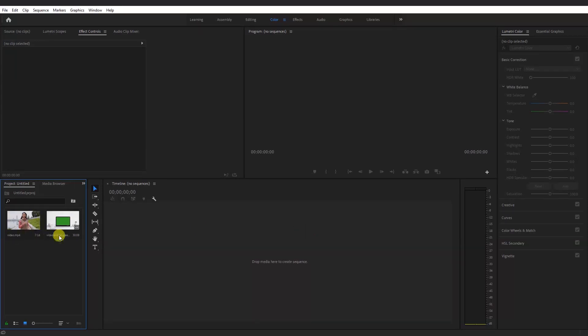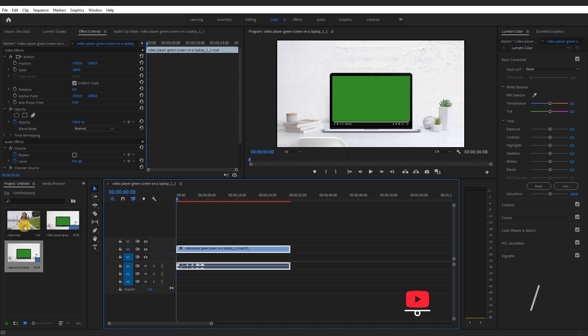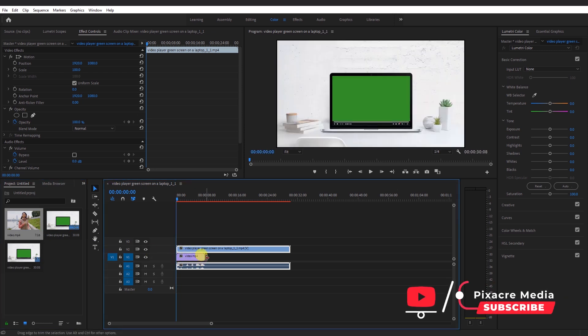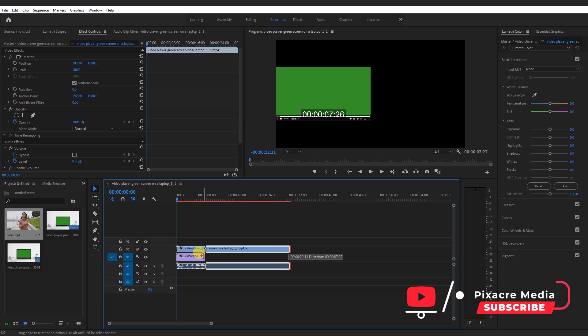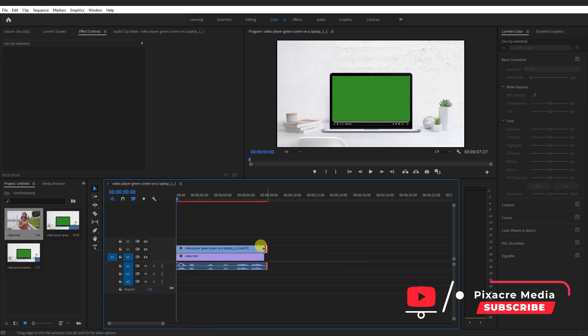Drag and drop your green screen footage into the timeline. Also, drag and drop the subject footage to the timeline and place it beneath the green screen footage. Adjust the clips duration to a point where they match.